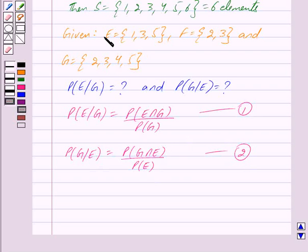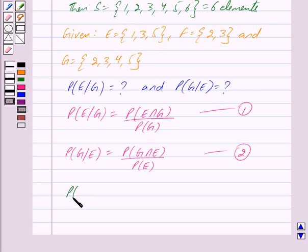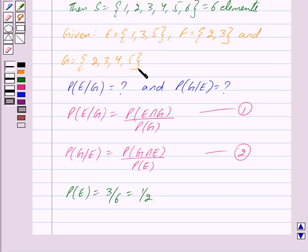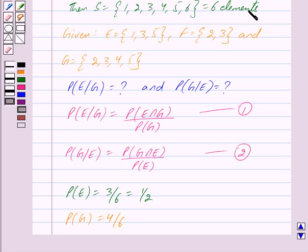Since E is a set consisting of 3 elements and S is a set consisting of 6 elements, probability of E equals 3 upon 6, which equals 1 upon 2. G consists of 4 elements, so probability of G equals 4 upon 6, which equals 2 upon 3.